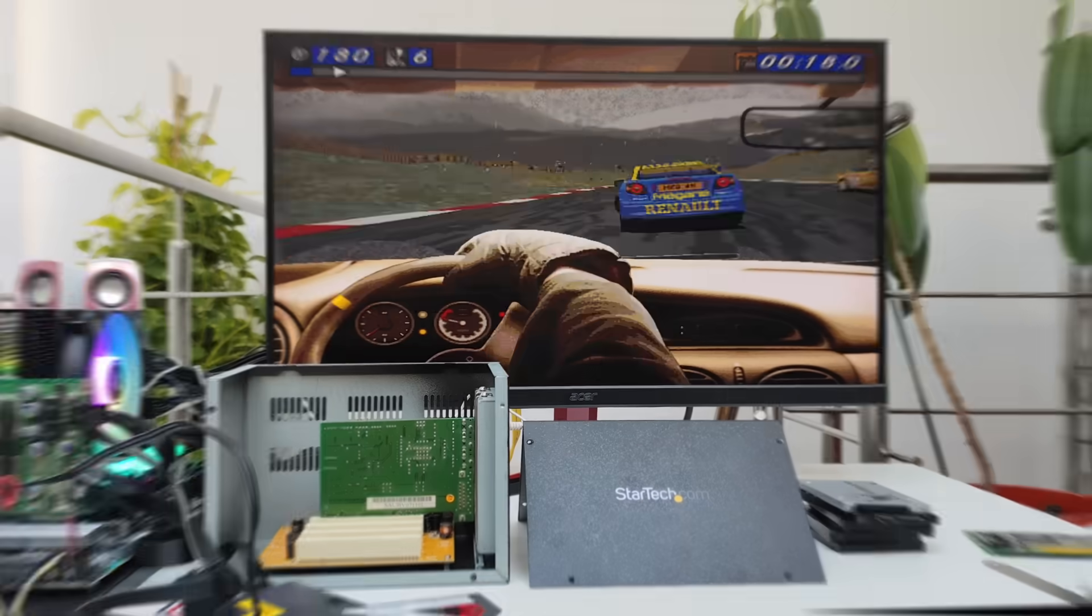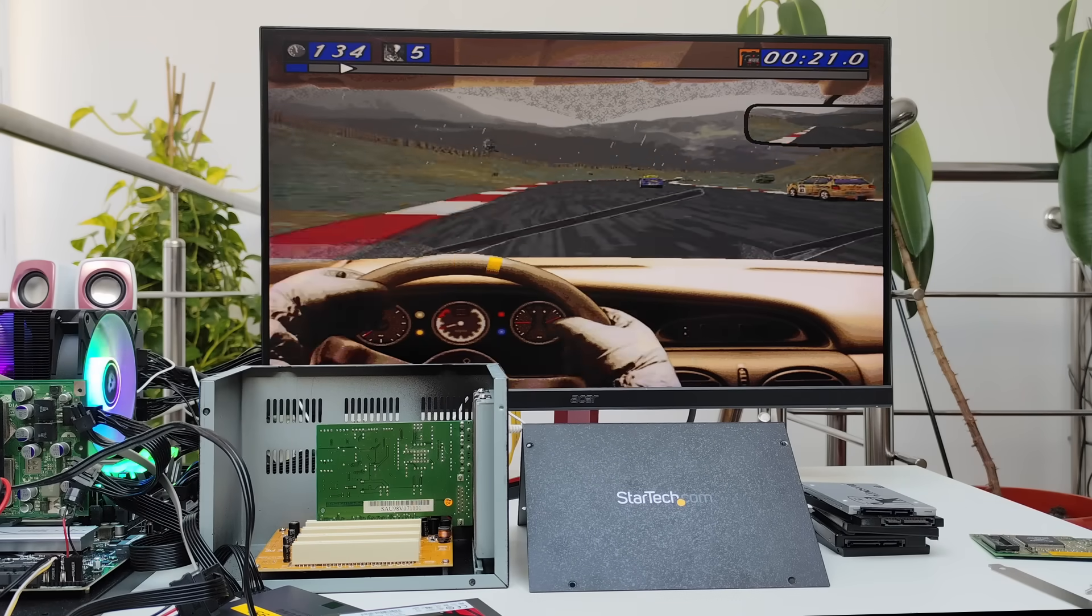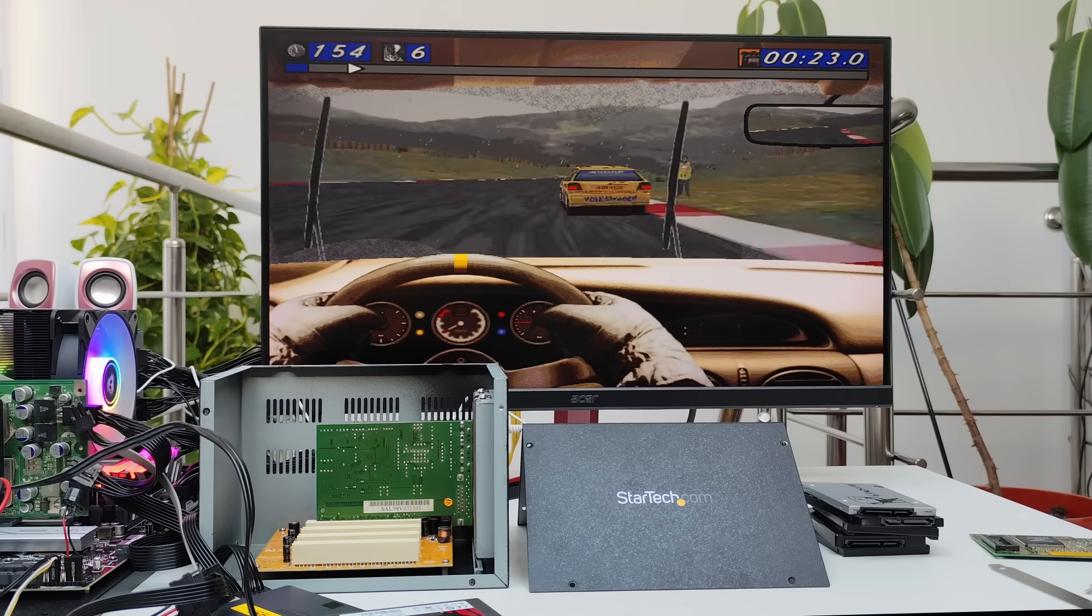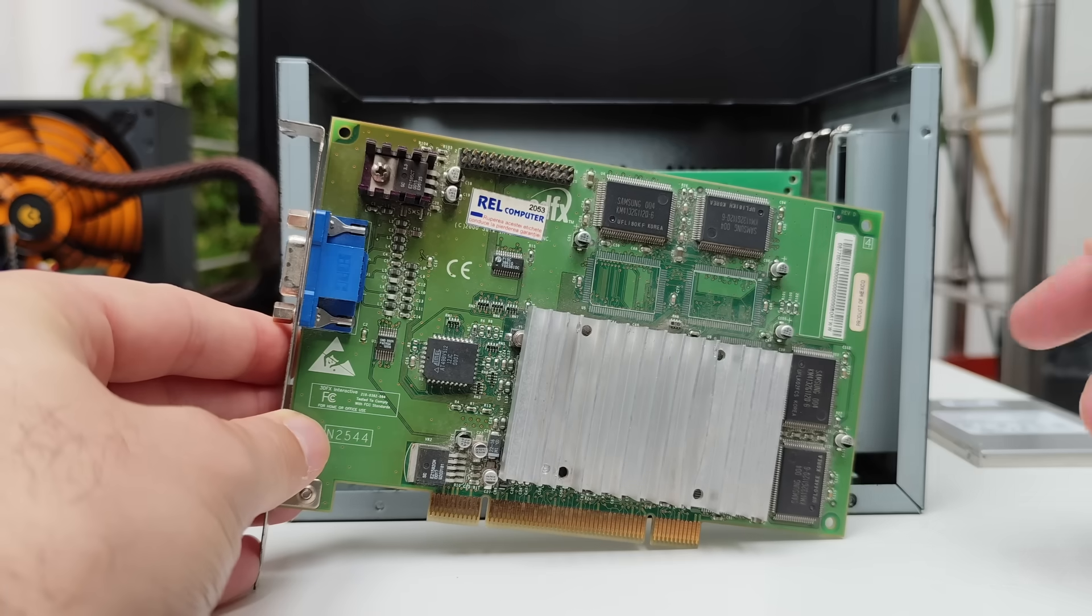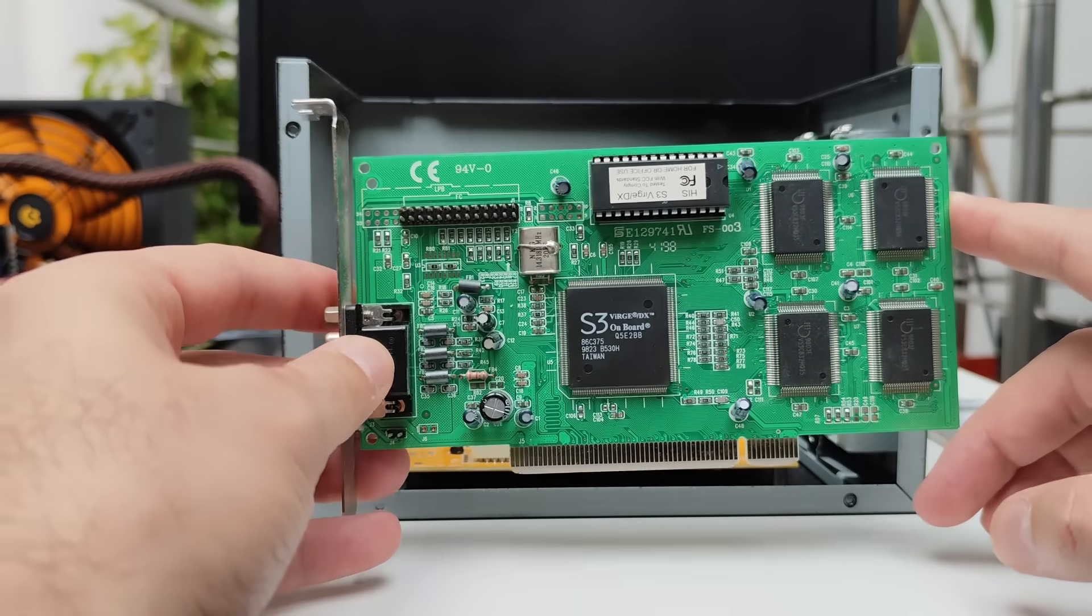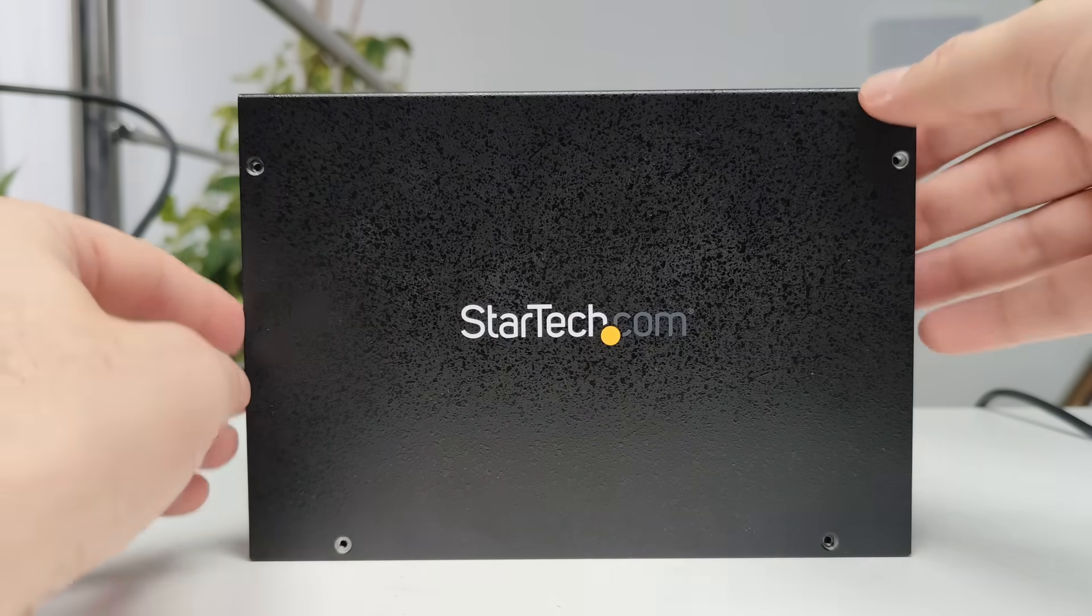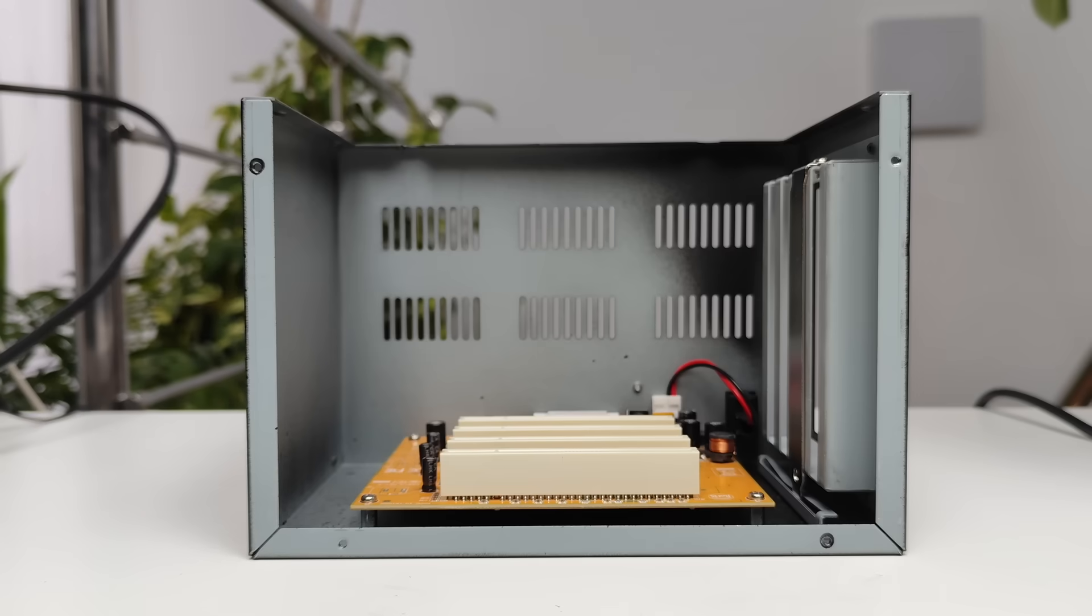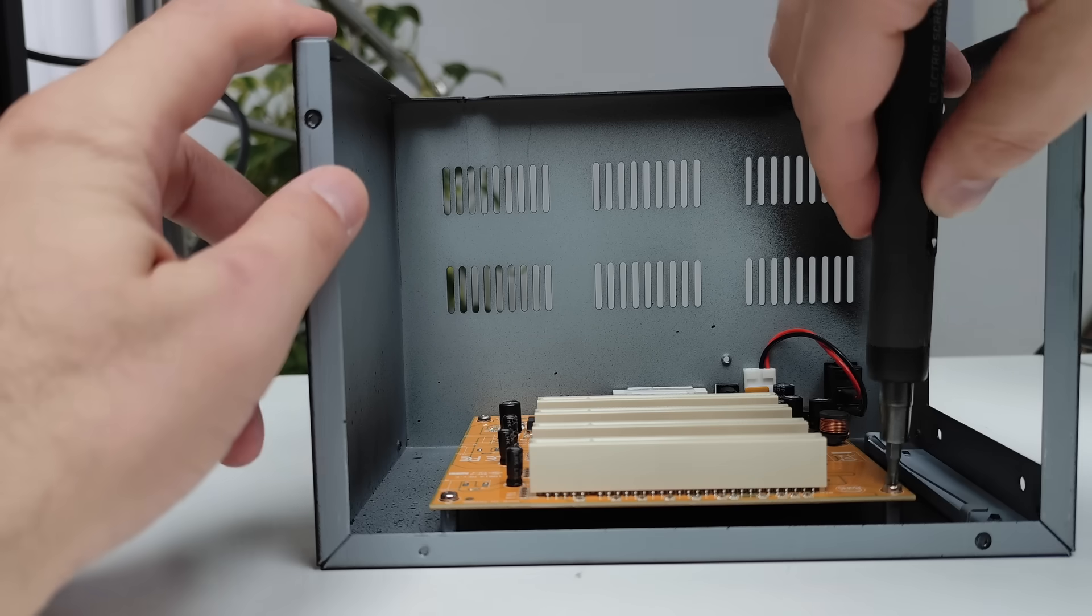But first we have to answer a question. One of my subscribers asked if the StarTech enclosure I showed here before would work with a Voodoo 2, a Voodoo 3 or basically any PCI video card. At first I just replied, yeah it should work, I don't see why not. But as it turns out things are not that simple.